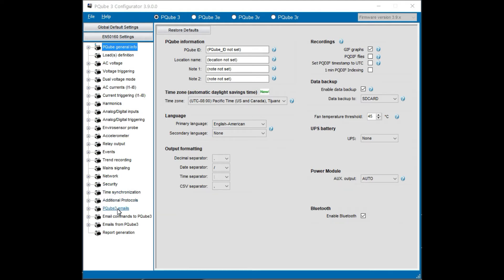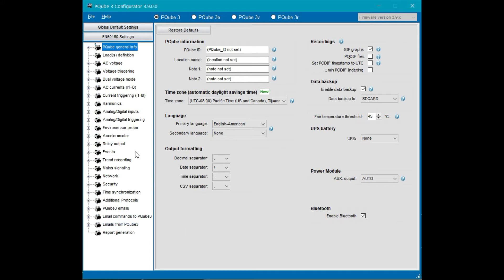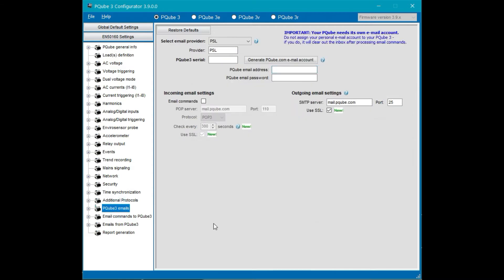Right now we're talking about this tab, and in a separate video we'll talk about these two tabs here. For setting up PQube email we need to select the PQube 3 email tab where we can see three different options for setting up email.